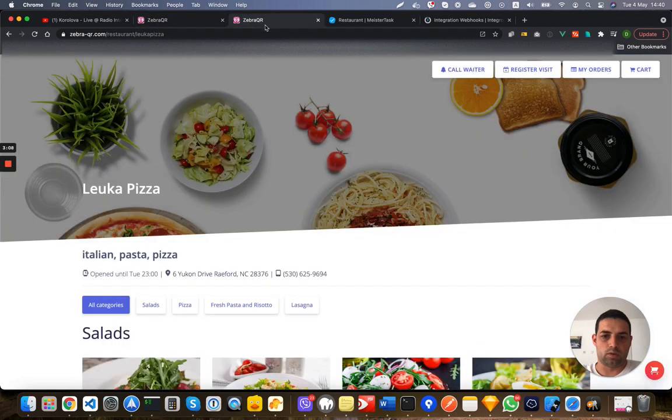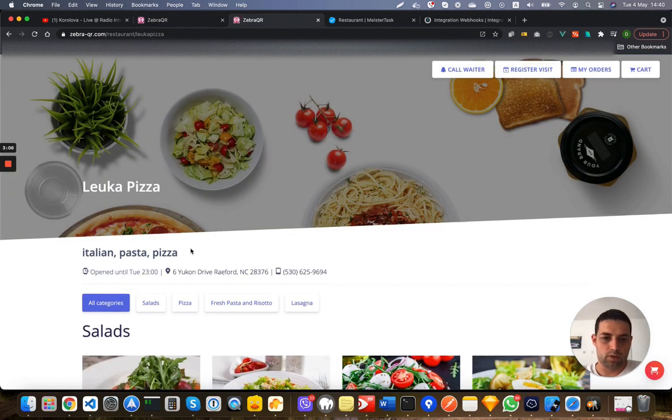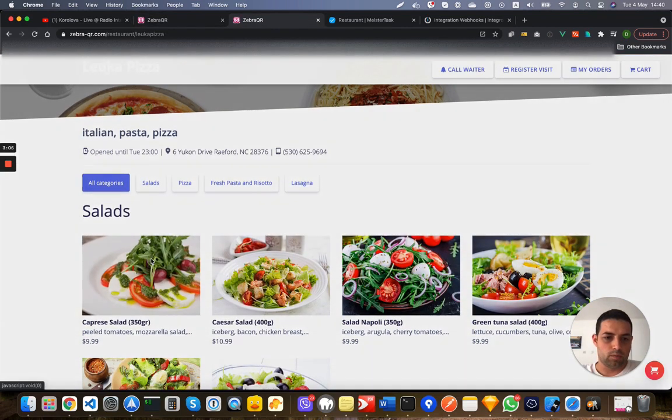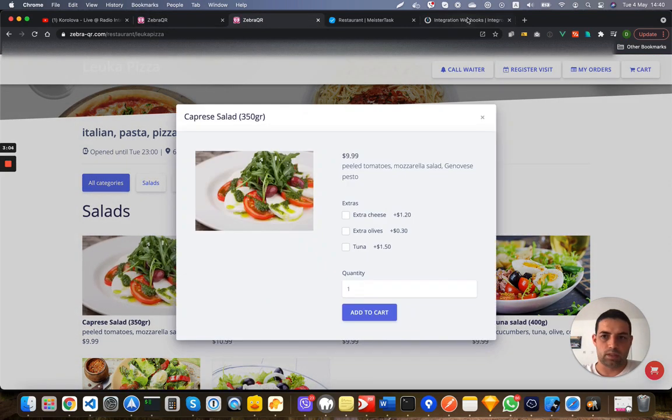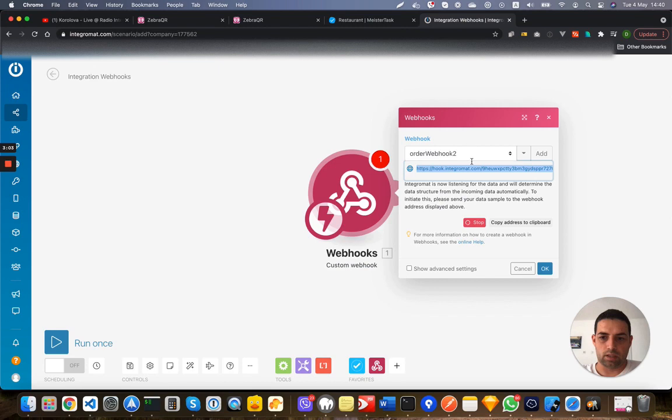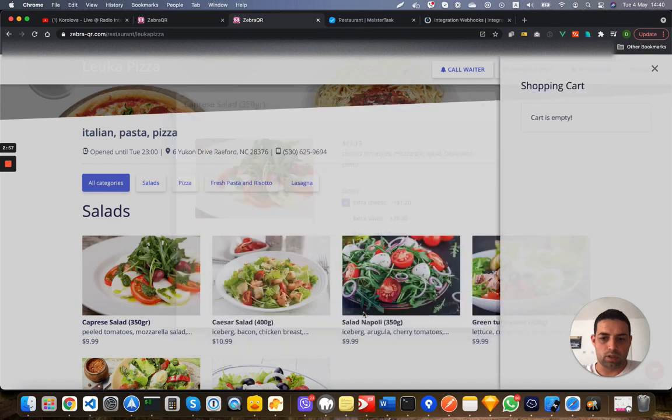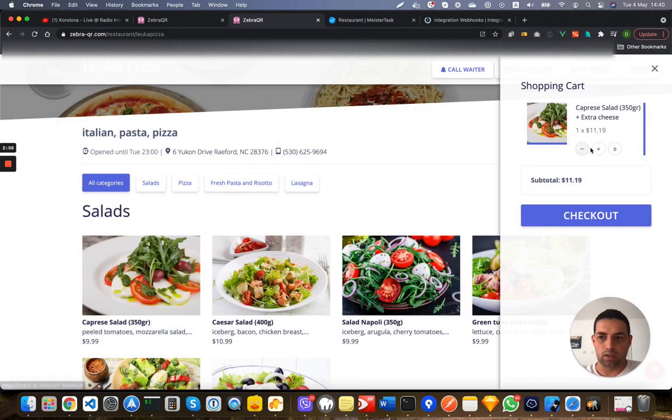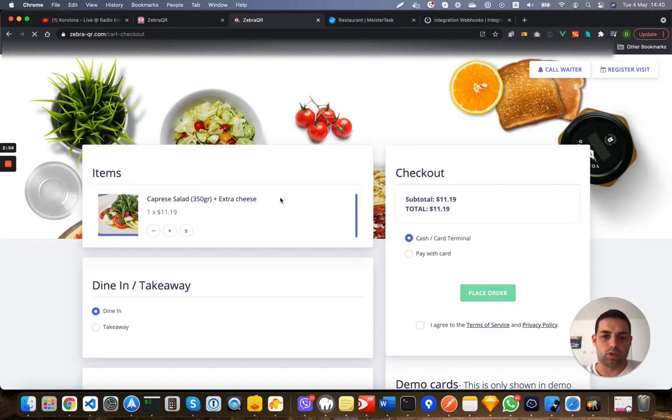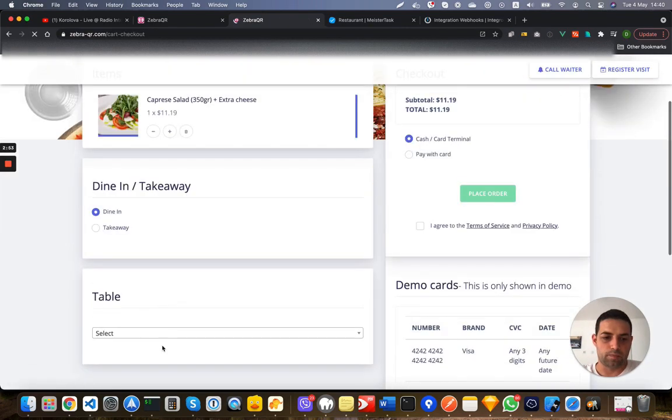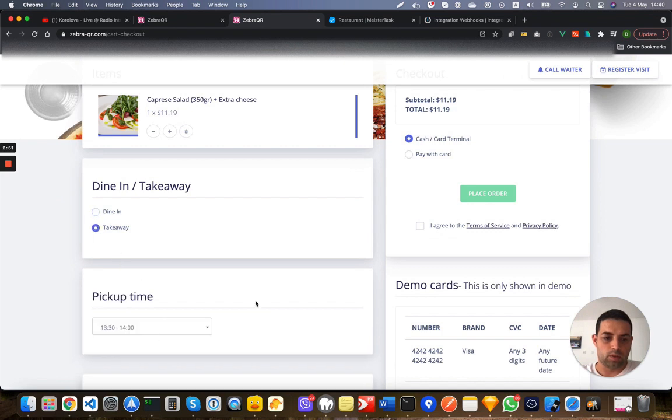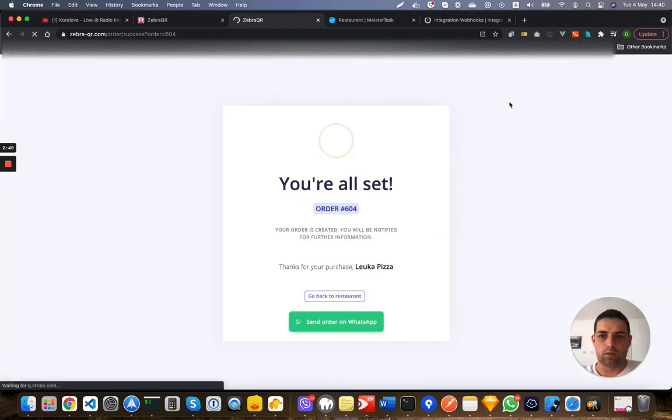Let's see how you can determine the data structure. We need to execute it once in order to get the data that this project is sending. Takeaway looks good and I will create the order.